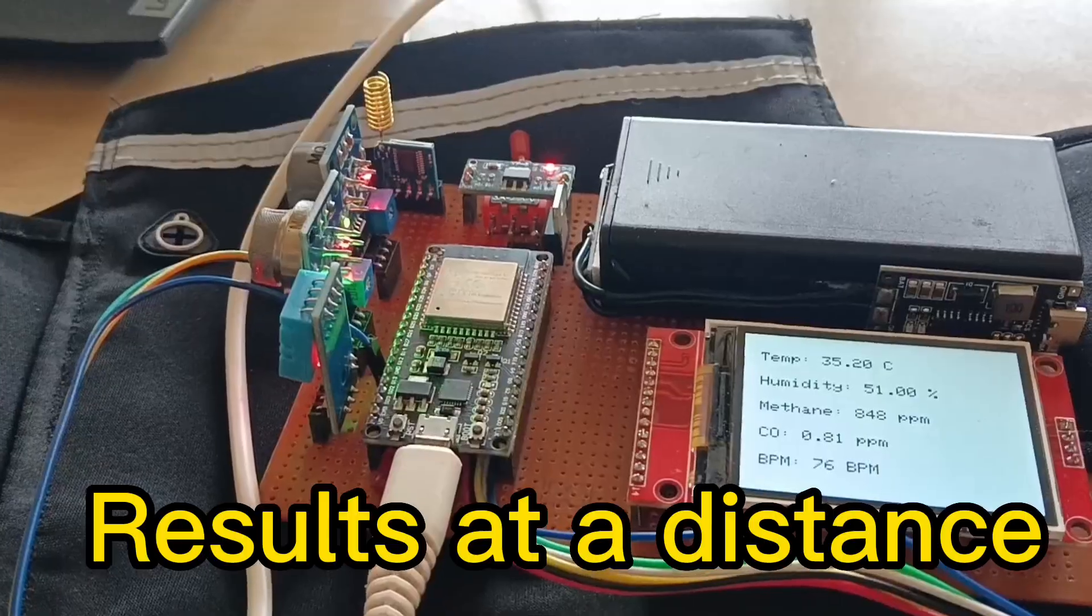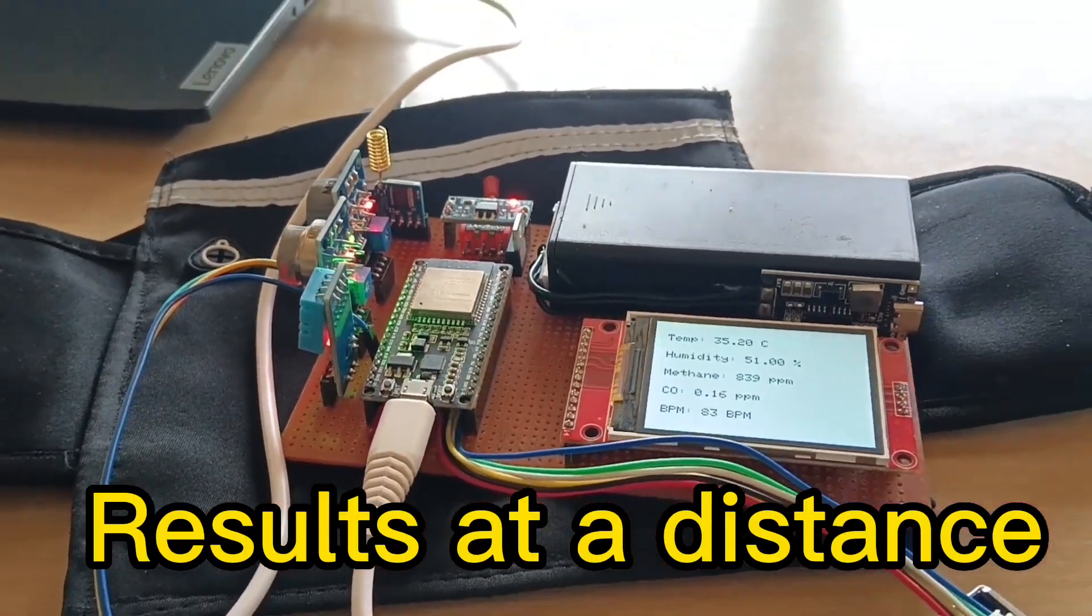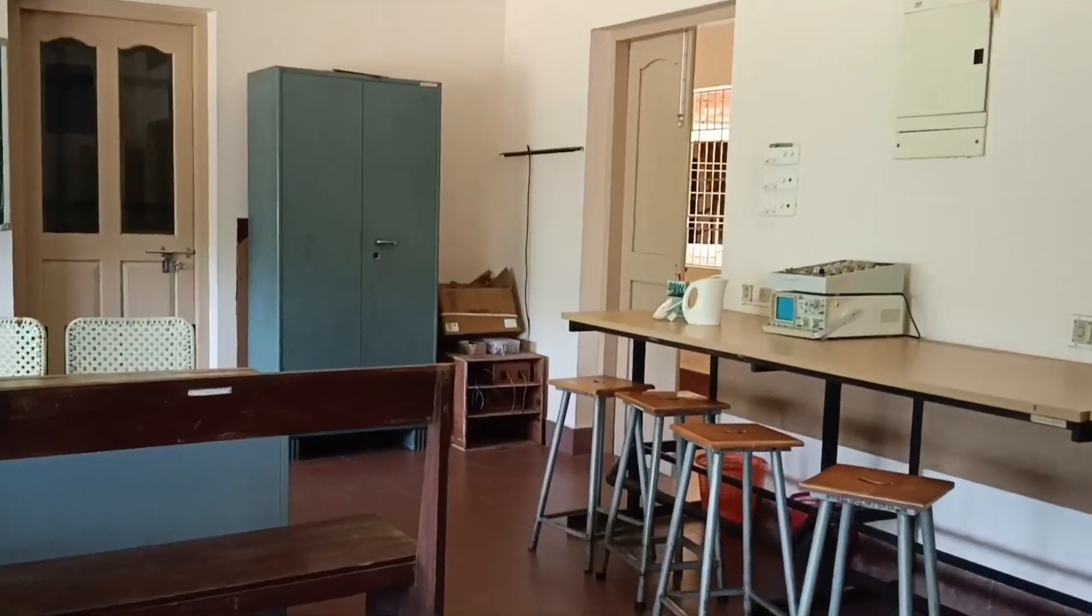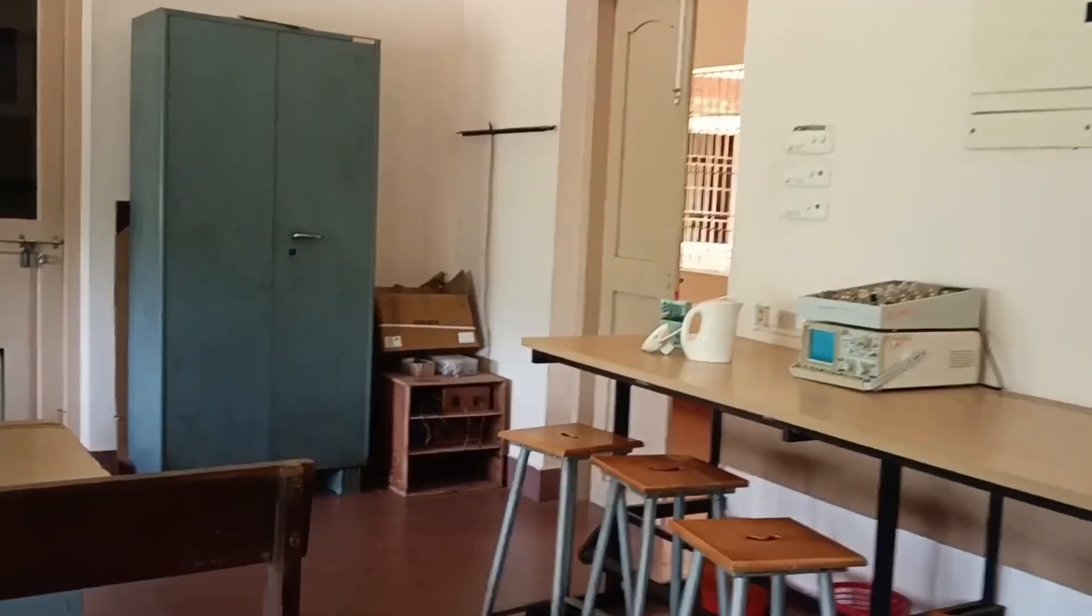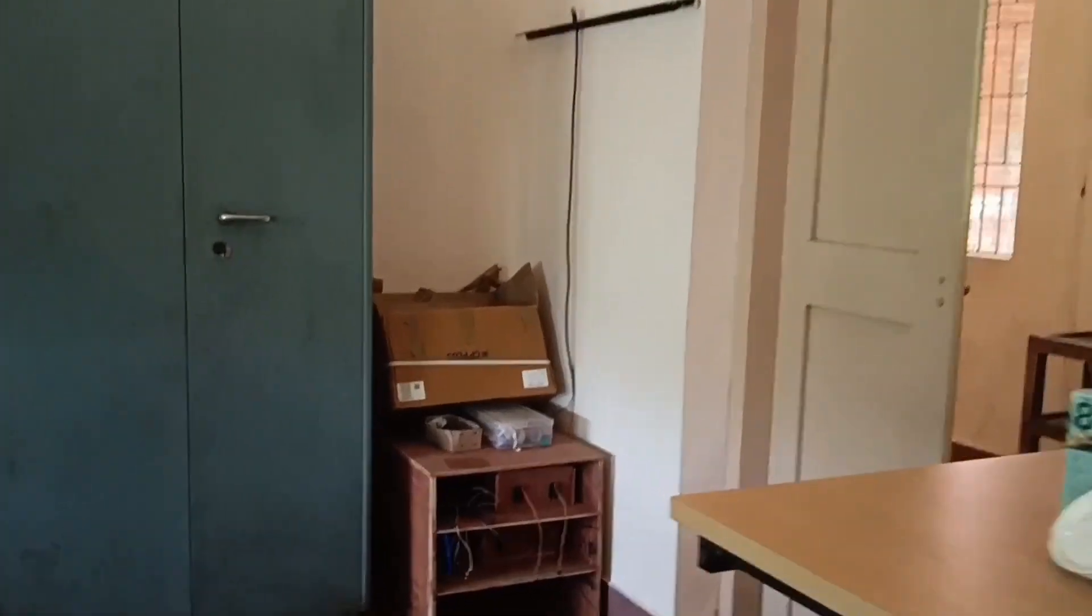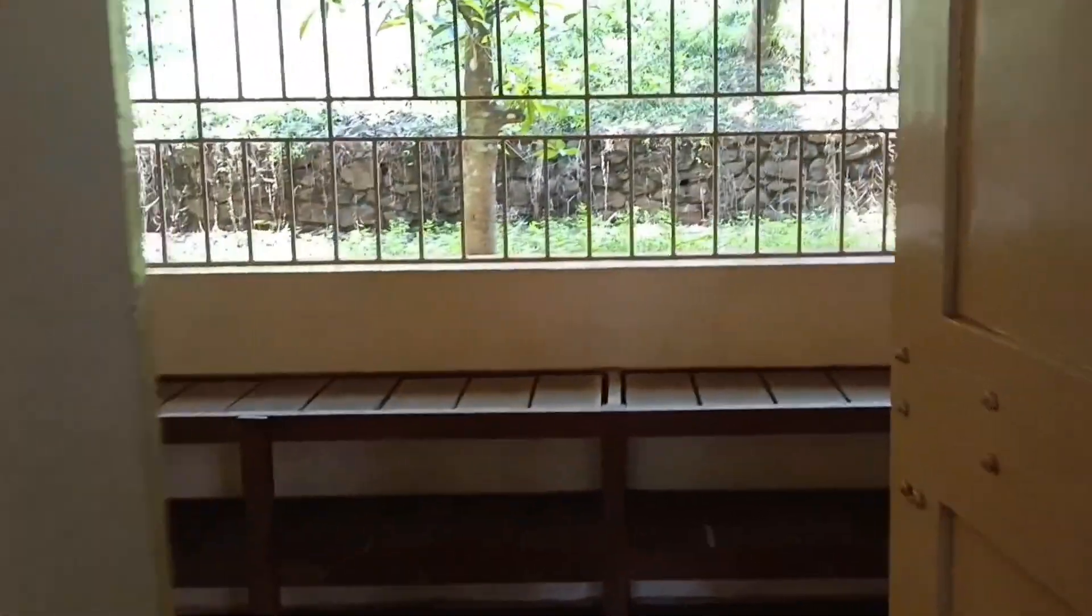To check the reliability of LoRa communication in the system we tested it up to 500 meters and more, and we achieved reliable data transmission with the incorporation of LoRa module.